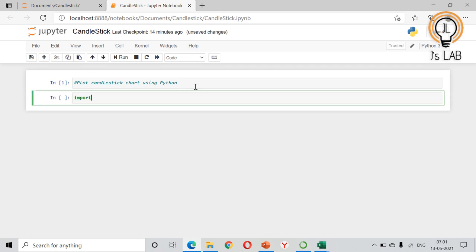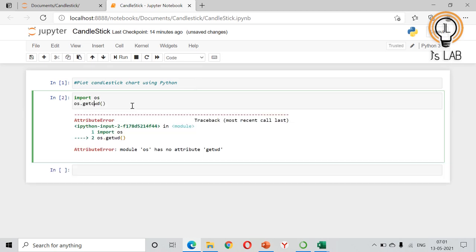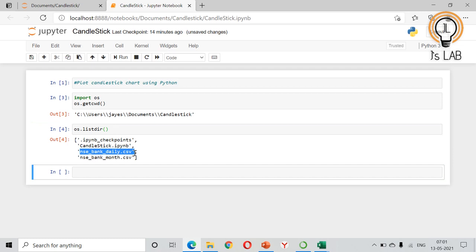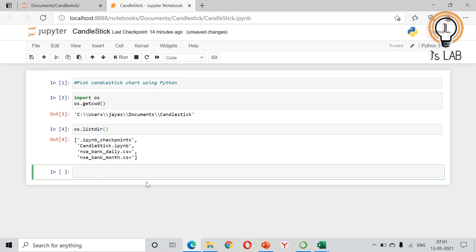Now we will see how to plot the candlestick chart in Python. First, we check our working directory using os.getcwd(). The current working directory is inside the candlestick folder. We can also list the files and confirm that nsebankdaily.csv is present — that is the file we require.